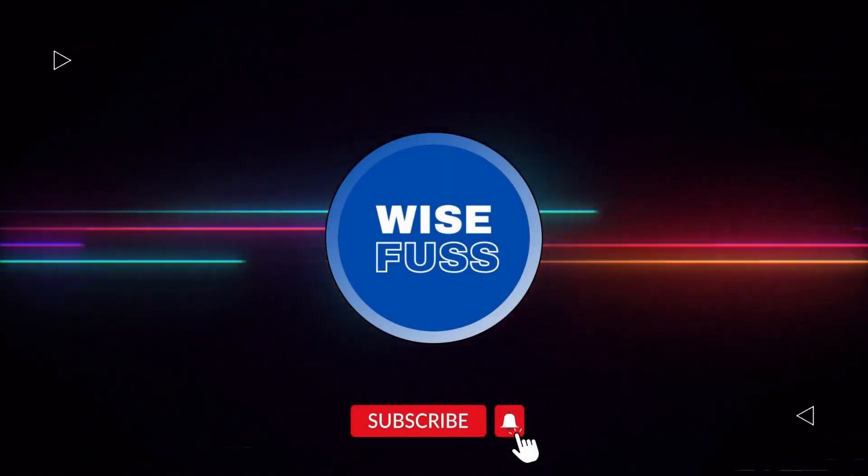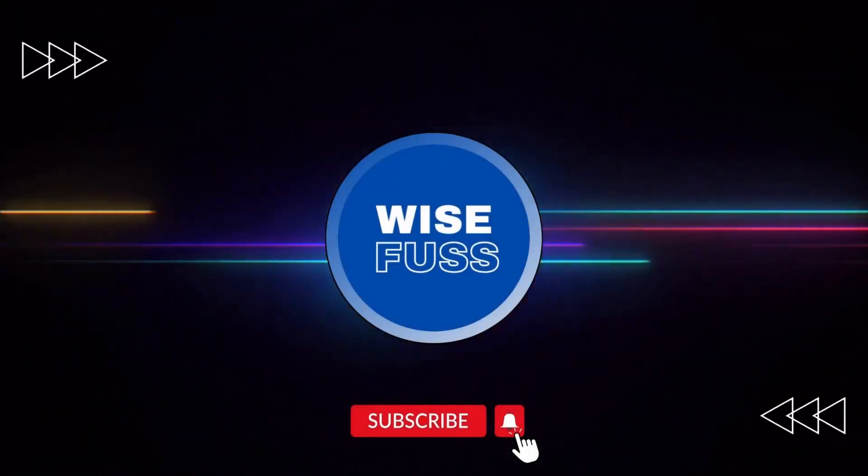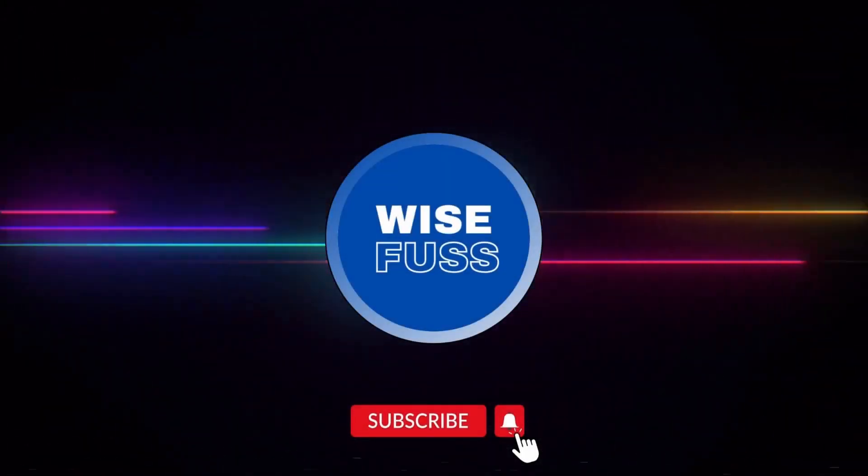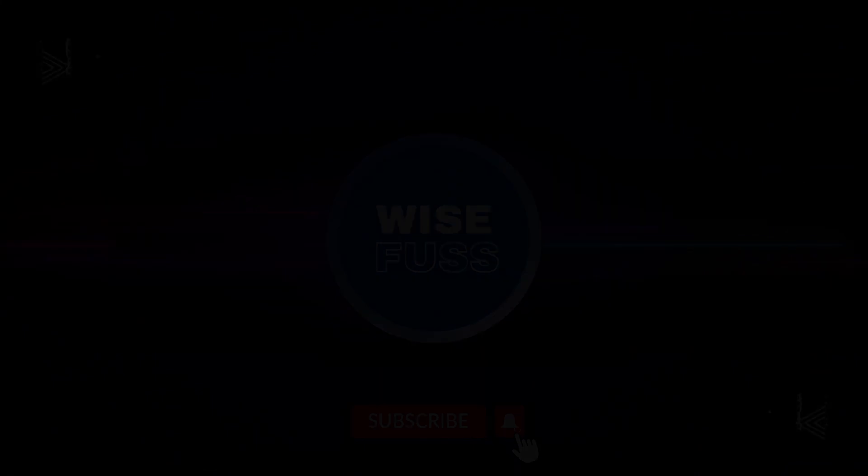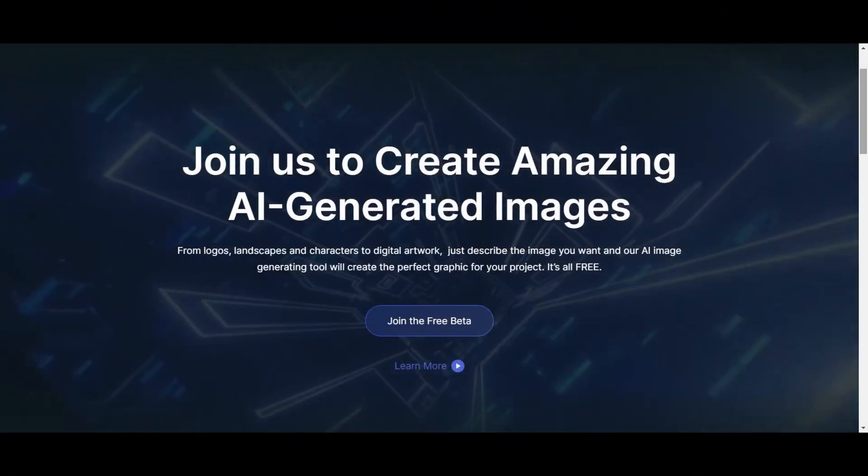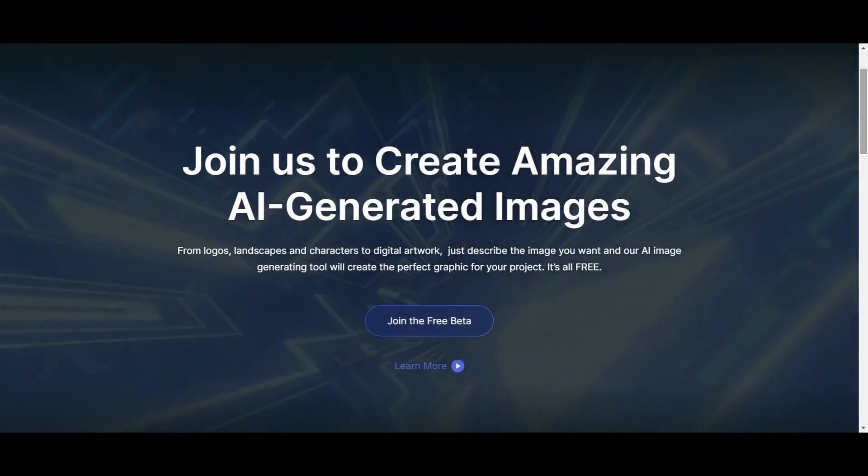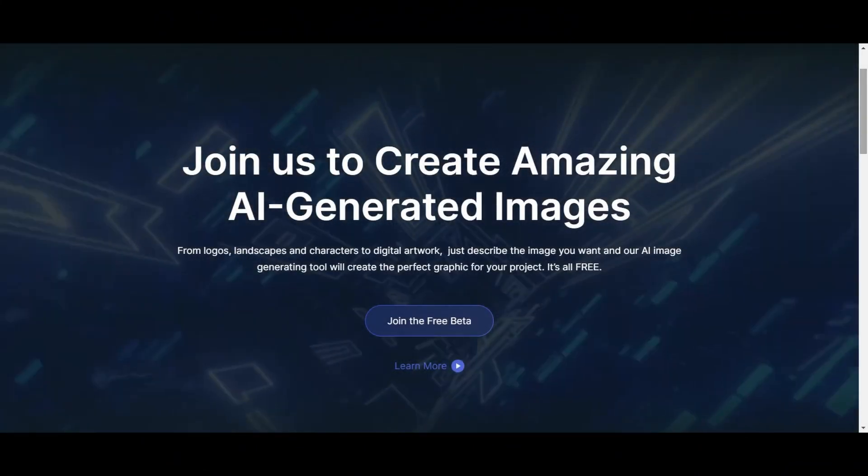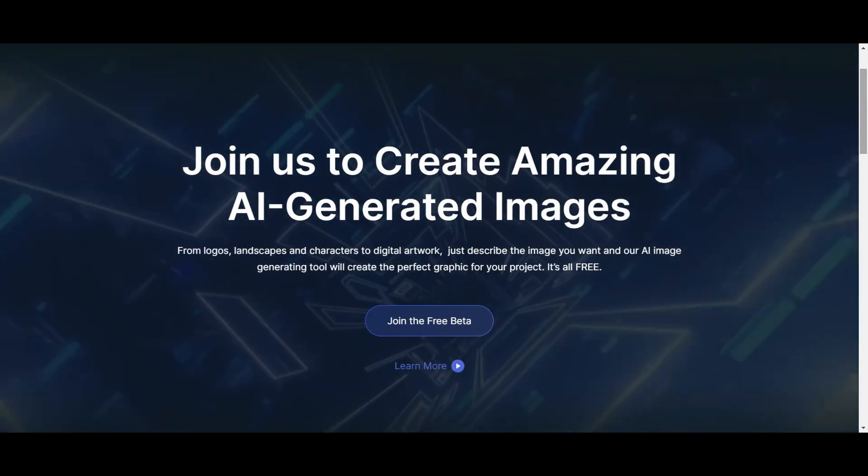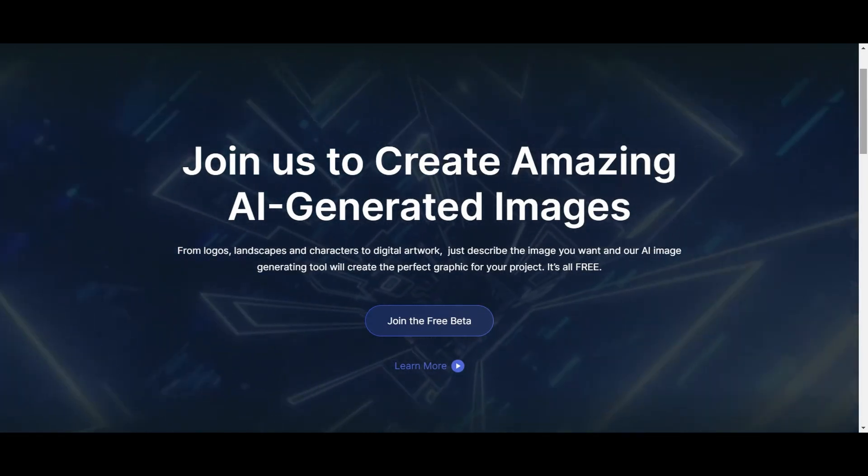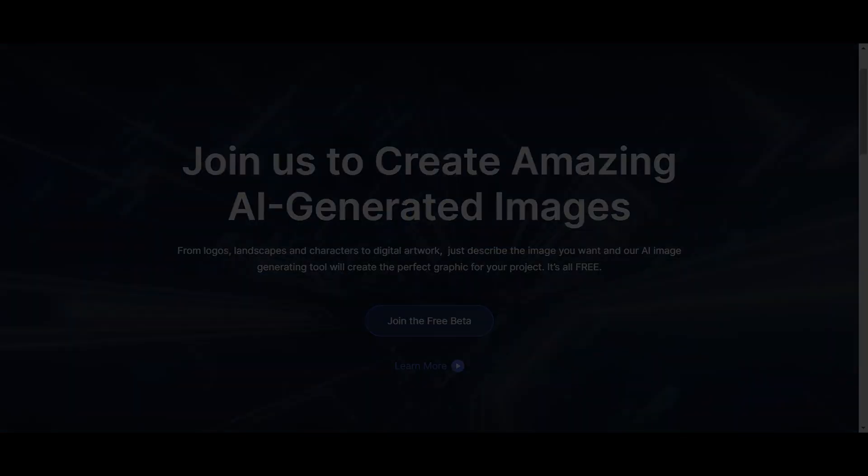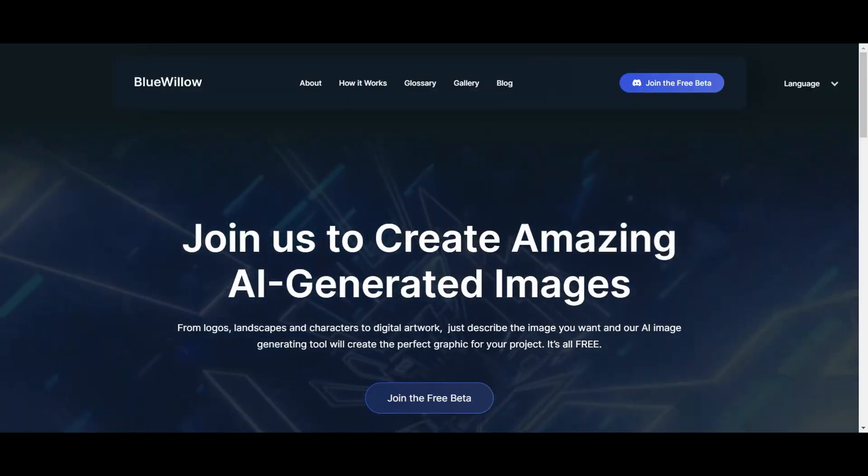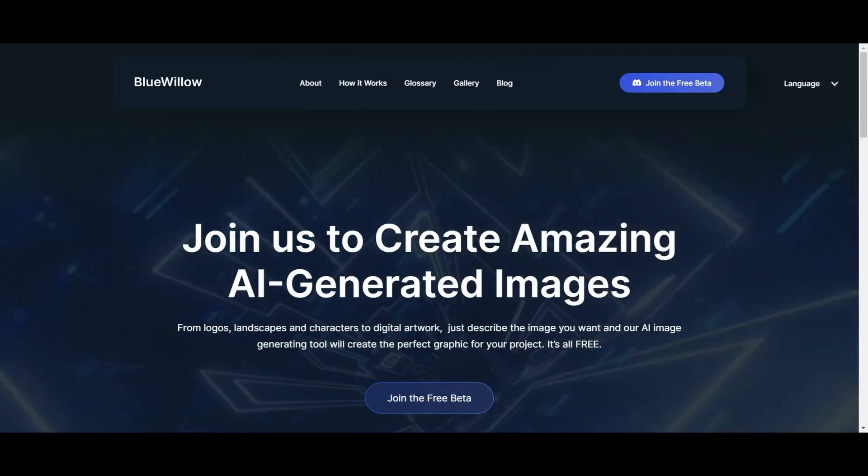Hello and welcome back to Viceverse. Today, we have some exciting news to share with you. There's a new AI tool that has been released to the public and it's completely free to use. This tool is called Blue Willow and in this video,